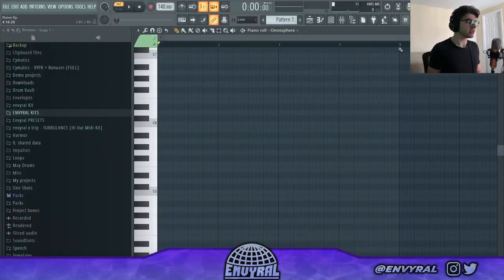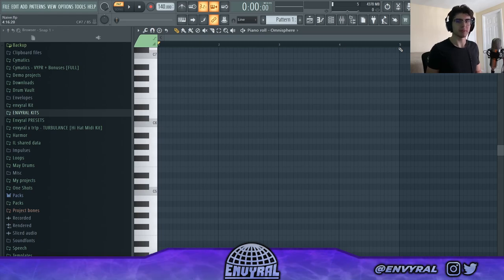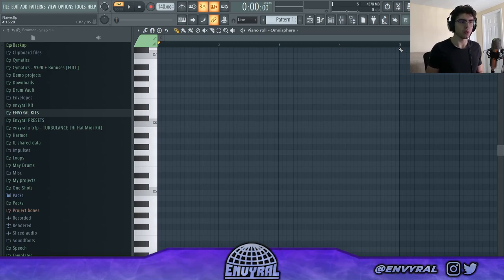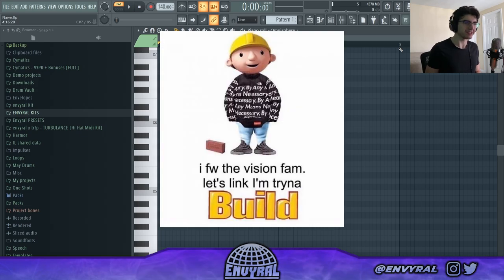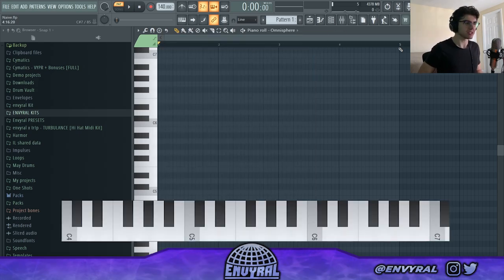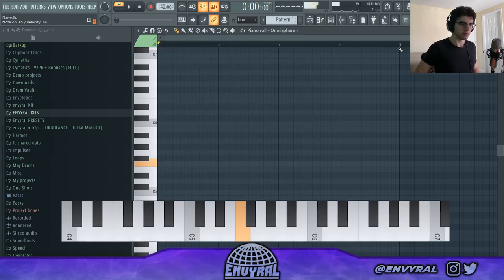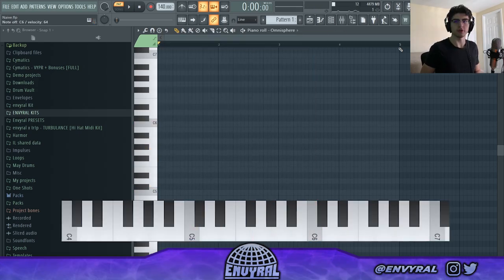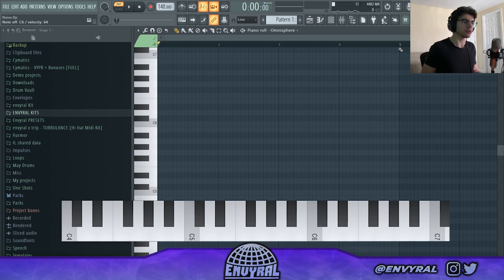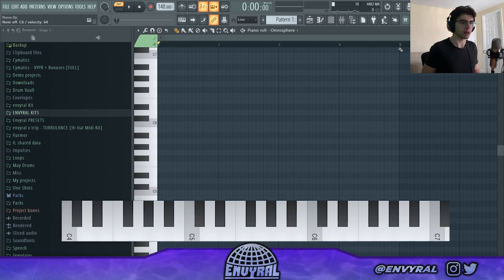Dark melodies are probably one of the simplest to make because you can actually focus on just one chord and build on top of that — link and build. Let's say we're in C minor. You can just focus on your root chord and play on top of that.